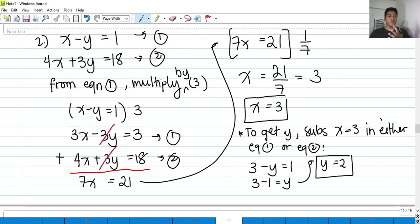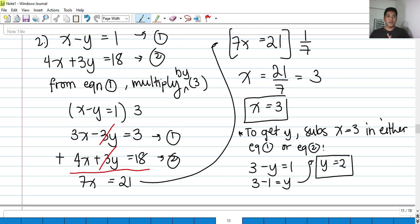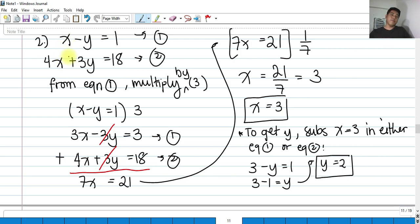If you were to eliminate x instead, you would multiply equation 1 by negative 4 and then add it to equation 2. You will be surprised that you will still arrive at the same answer.